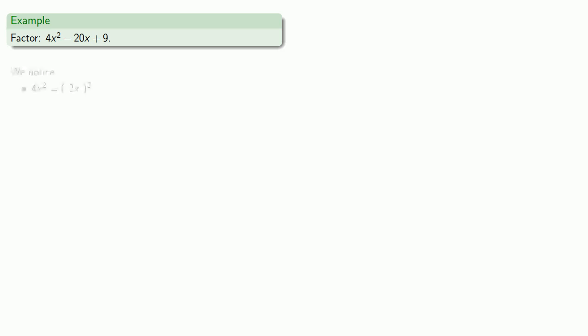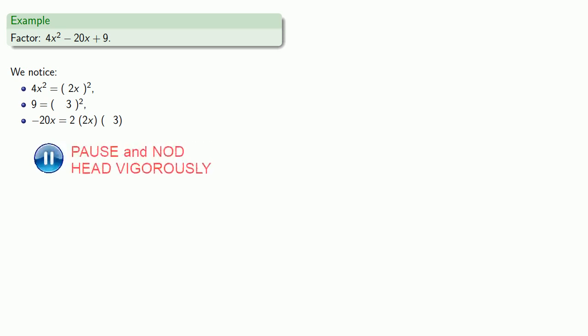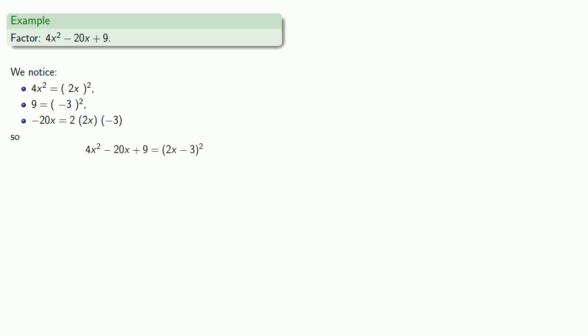So let's try to factor 4x squared minus 20x plus 9. We notice that 4x squared is a perfect square, 9 is a perfect square, and minus 20x is 2 times the product of the square roots. Oh wait, 2 times 2x times 3 is positive, so we'll make that 3 a negative 3. And so minus 20x is 2 times the product of the square roots. So 4x squared minus 20x plus 9 will be the square of 2x minus 3.